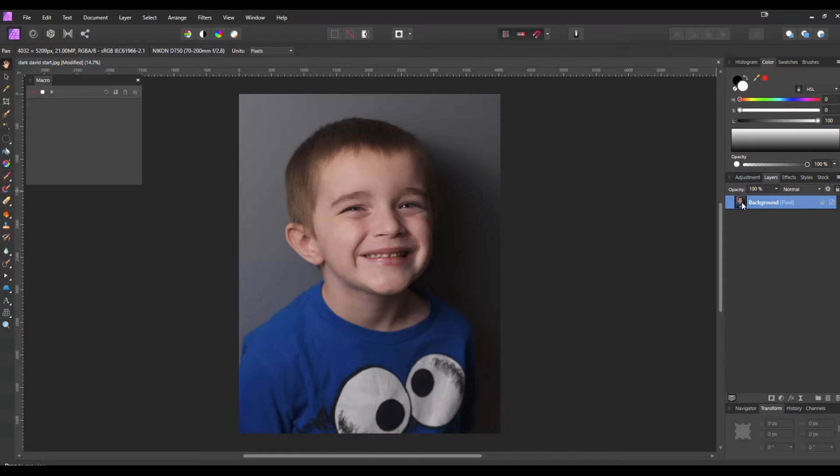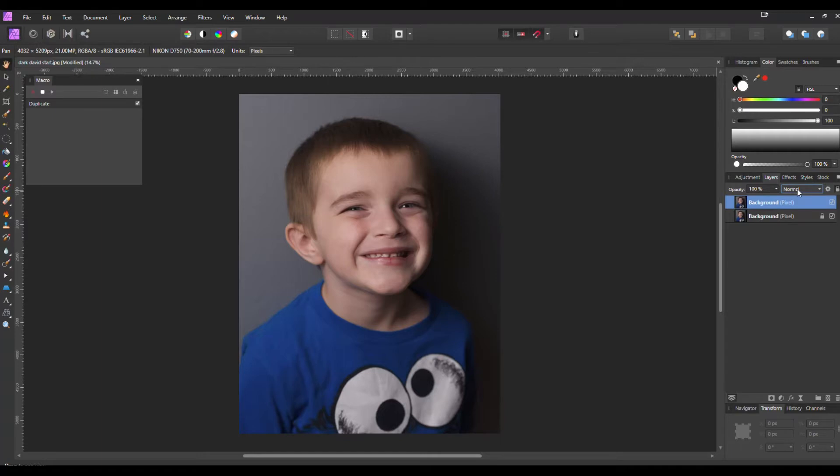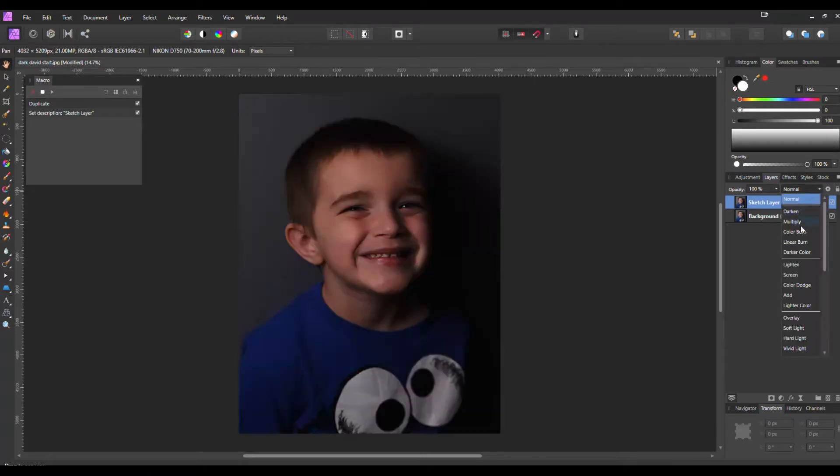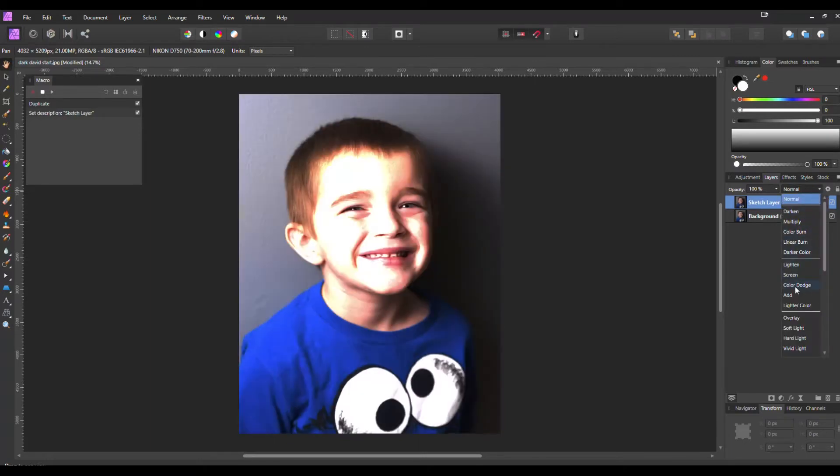Now that we have that started, you cannot right-click to duplicate the background. You have to use your shortcuts. So we're going to hit Ctrl+J and we duplicated our background. Now I'm going to change the name of that background to Sketch Layer and we're going to change the blend mode of that down to Color Dodge.